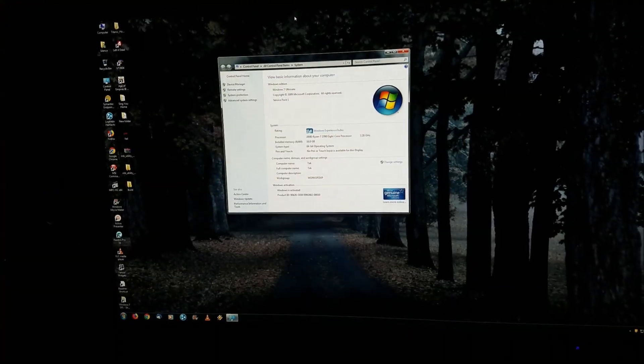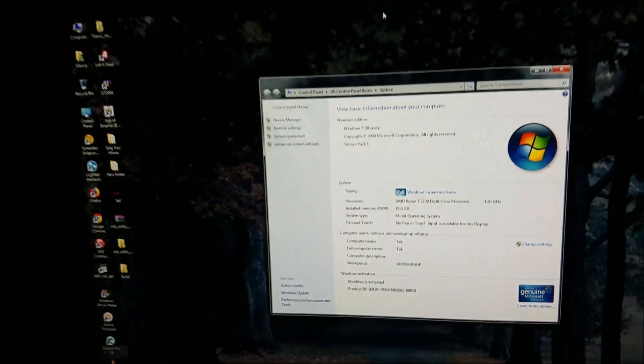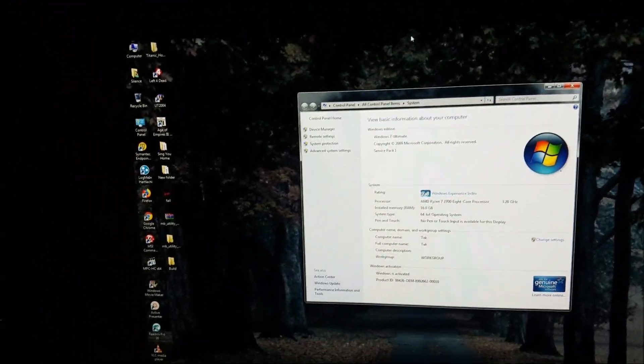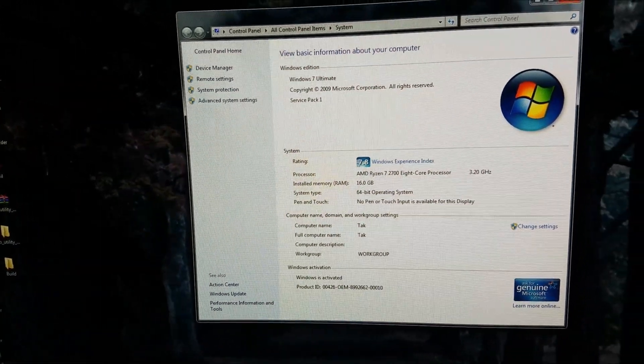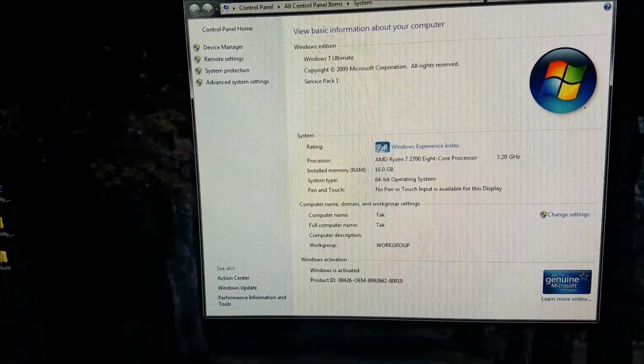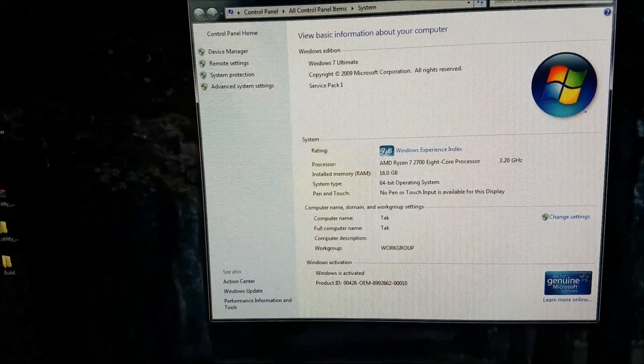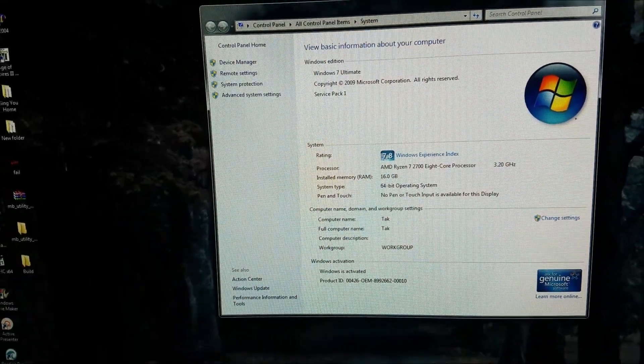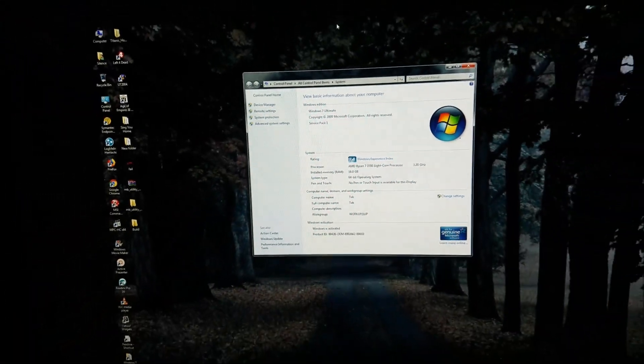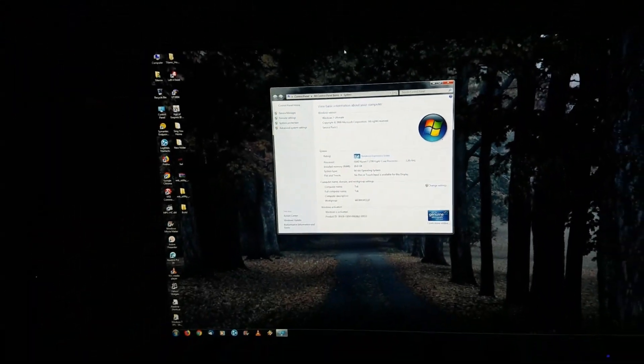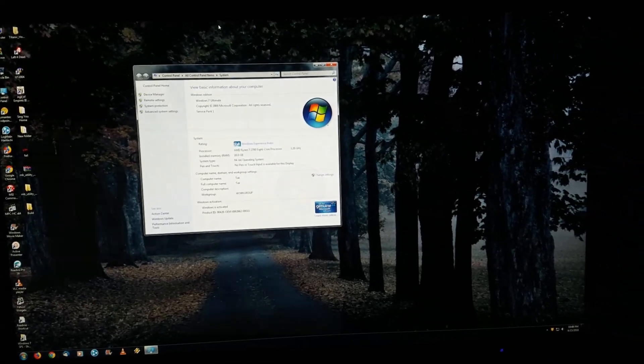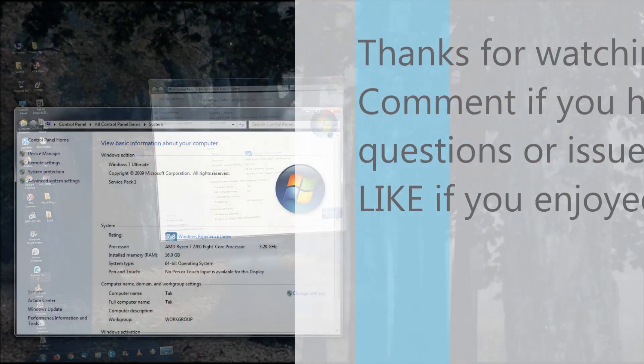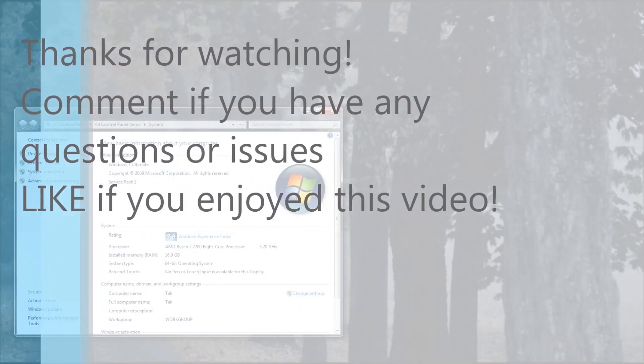Again, here we have, whoops, didn't mean to make... Windows 7 Ryzen 2700 CPU running Windows 7 64-bit. So, thanks for watching, guys. Take care.